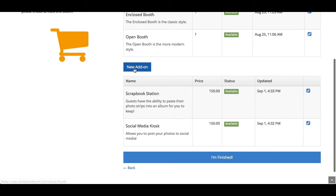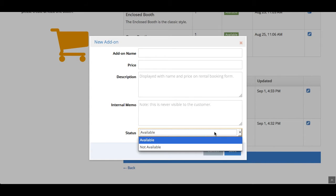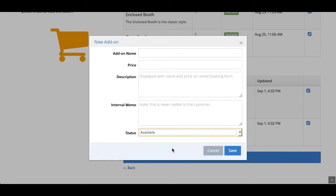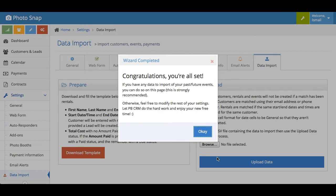And the add-ons is pretty simple as well. You just put the name, the price, and whether you want it available or not available. You have the ability to turn off add-ons whenever you'd like. It's pretty simple. And that's it. You're finished. And once you submit that, you are directed to the data import section of the settings.